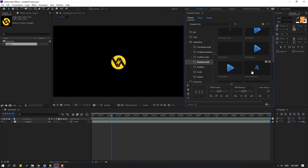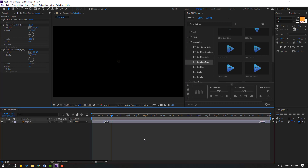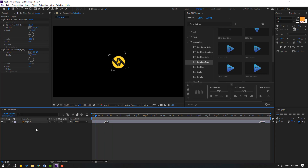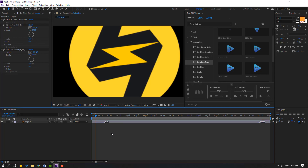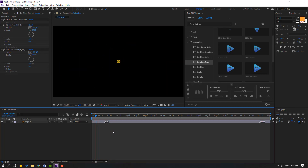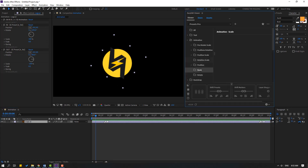I want to use this rotation animation. Select the logo layer and click the rotation animation — very nice. Go here, select the Illustrator file, and we can change all settings again: change rotation, change fade, and change scale.